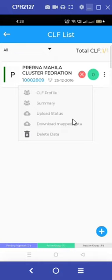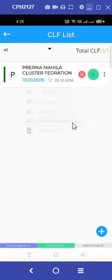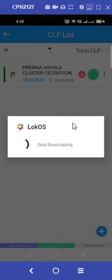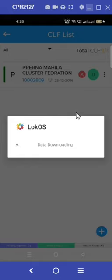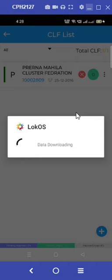Click on the three dots on the screen and select download mapped data to obtain all the village organizations associated with the CLF in our record.